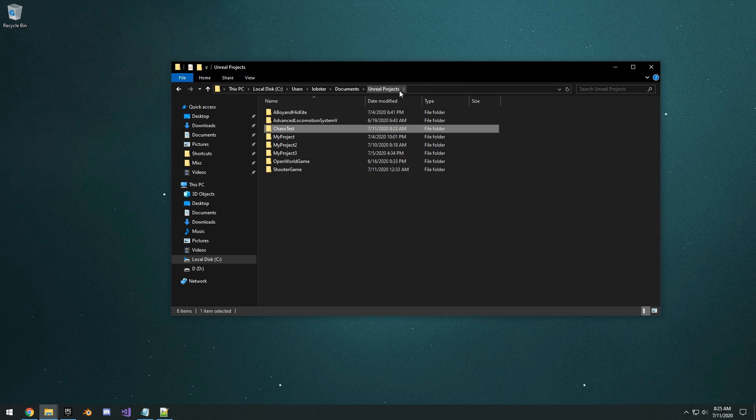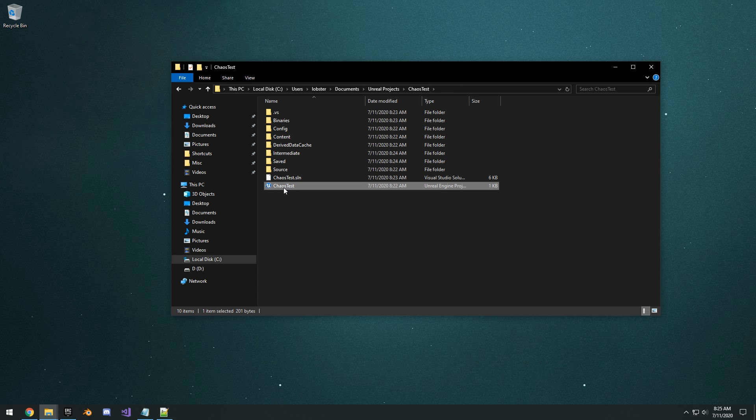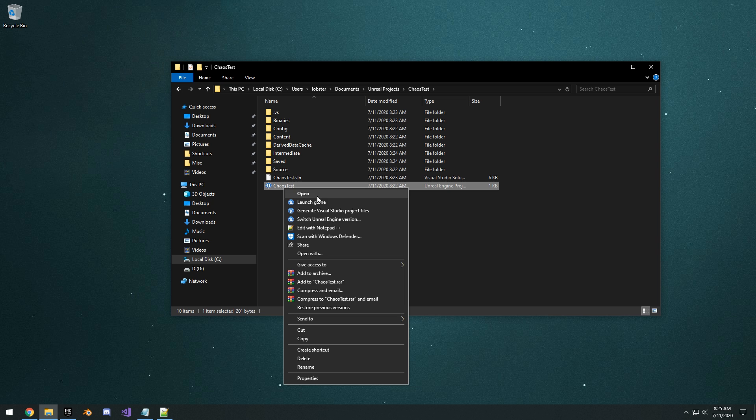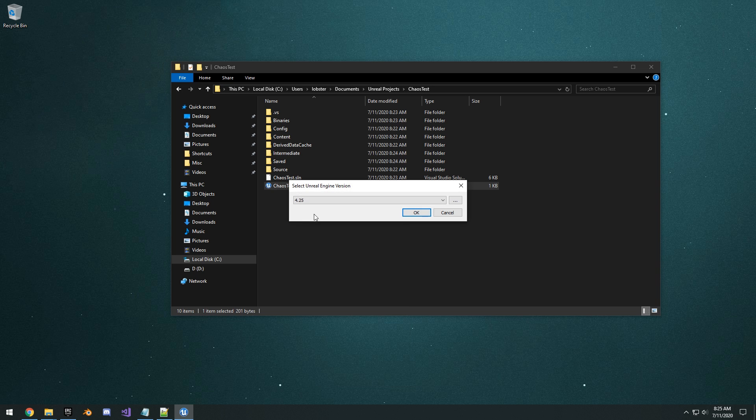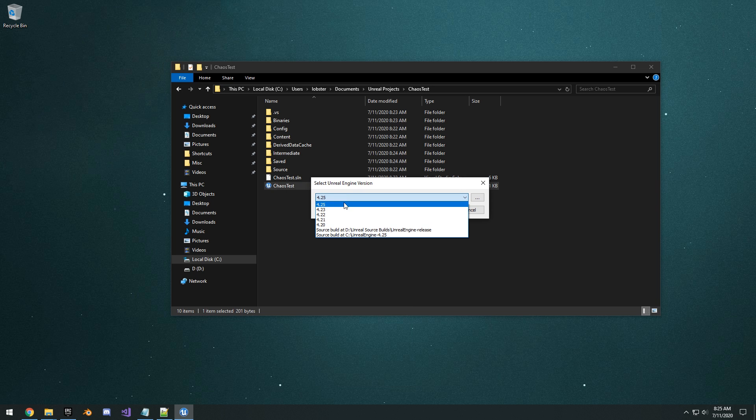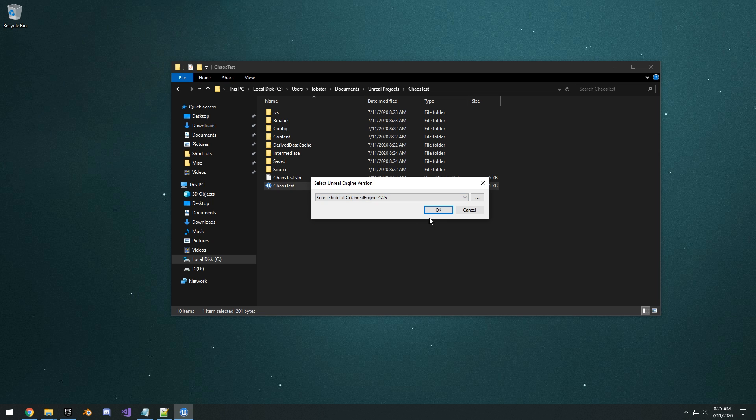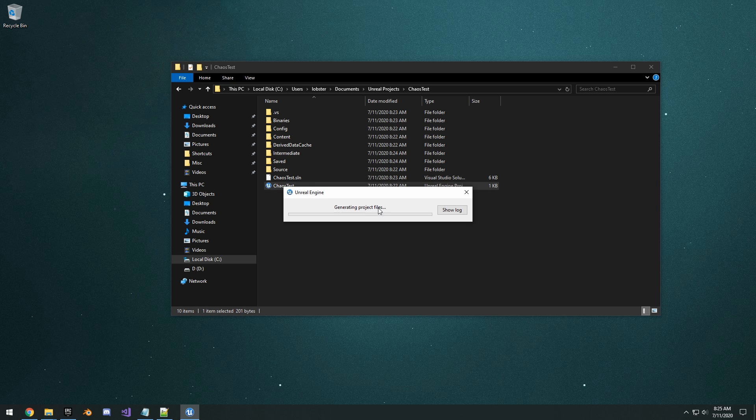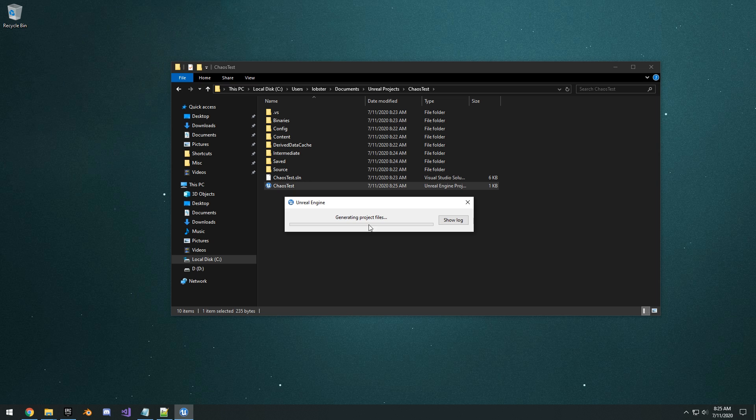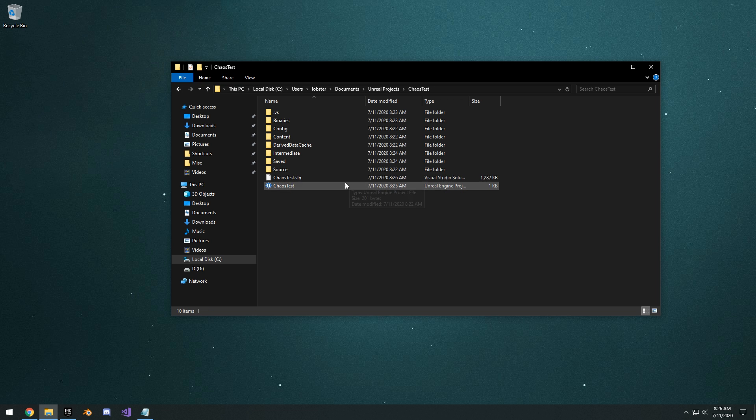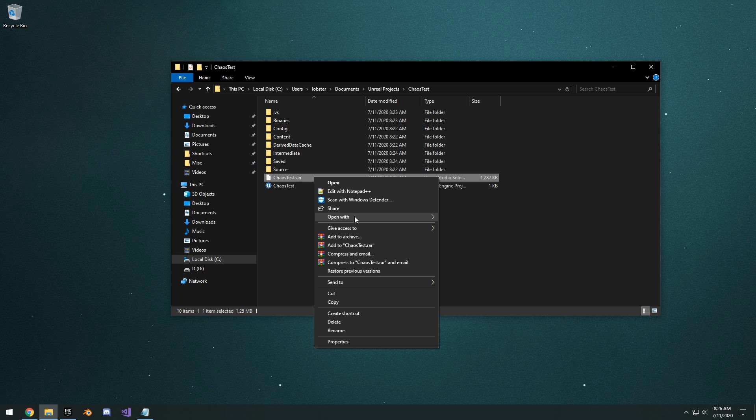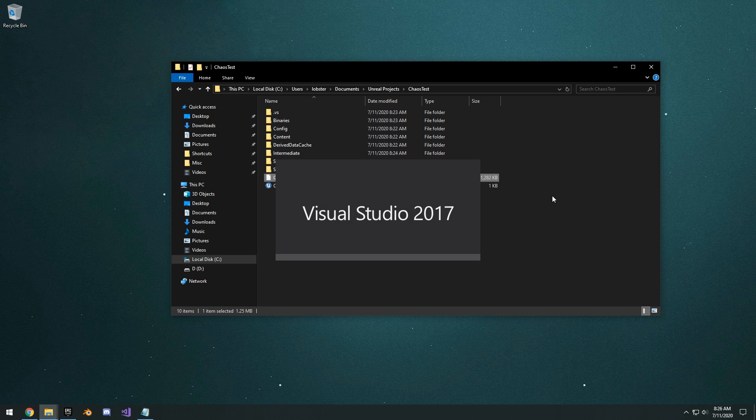Once that's saved, you can go back. And then you want to right click Chaos test, switch Intergen version. And you're going to select the source build at your C drive, the one that we just created. Click OK. It's going to generate the visual studio project files. Once it's finished, you can right click the sln file and open that with visual studio.